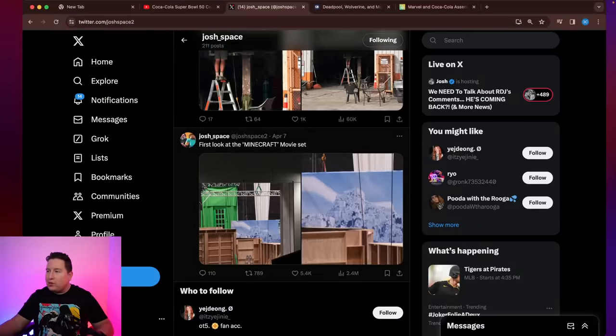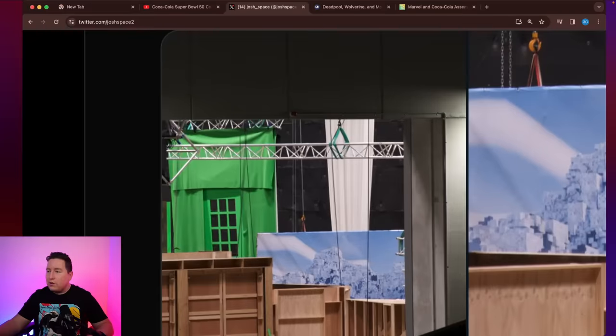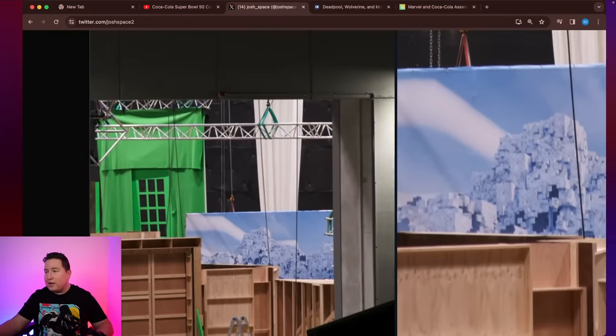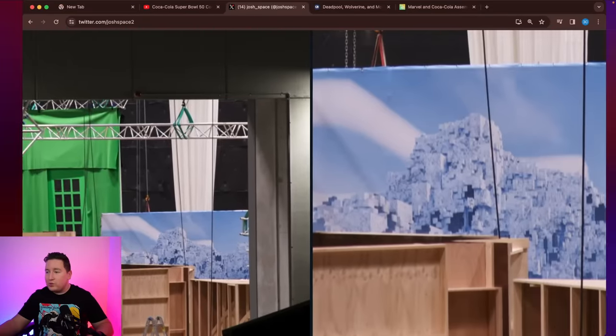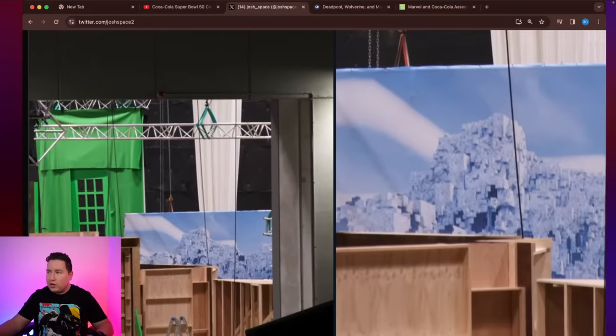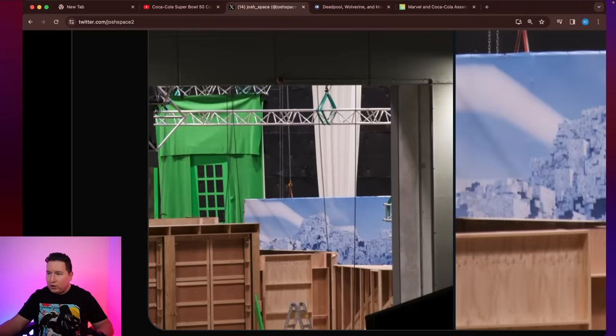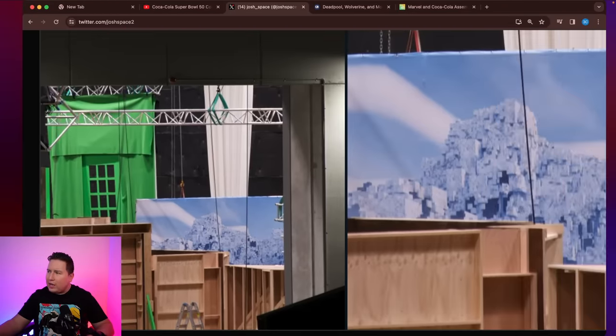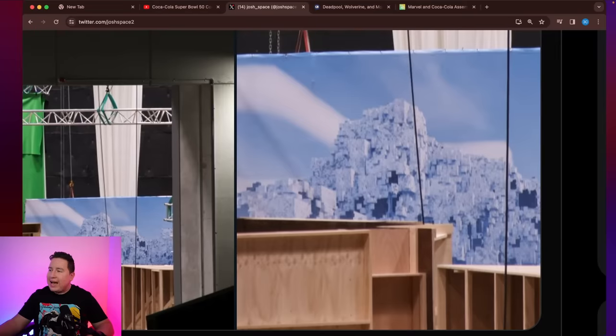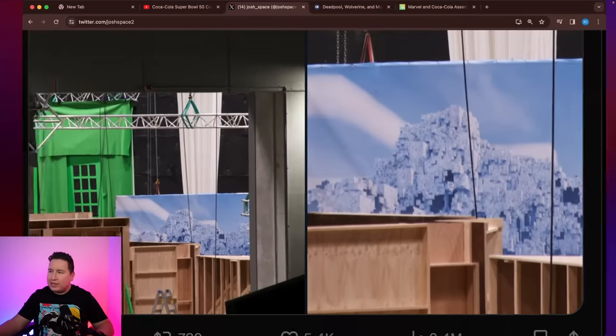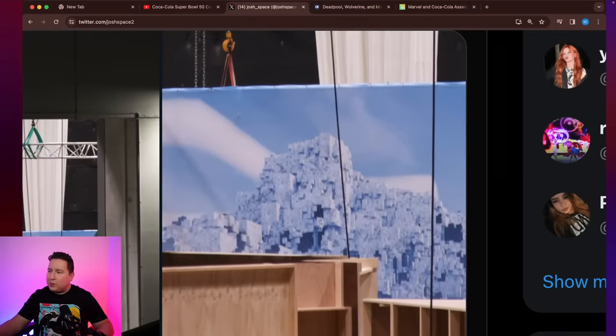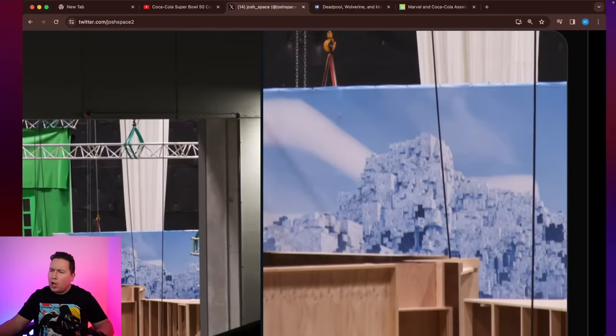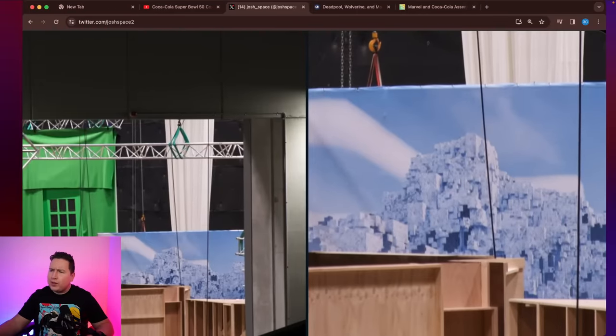If we go here, this is the photo that was confusing a lot of people and I'm not going to lie, it was confusing me too. So these are two separate photos and on one hand, we have like a green screen and this door, and then we have just this regular blown up picture of an icy Minecraft mountain. And people were just kind of like, huh, okay, you have the green screen, but then you have the picture mountain. How does that work?